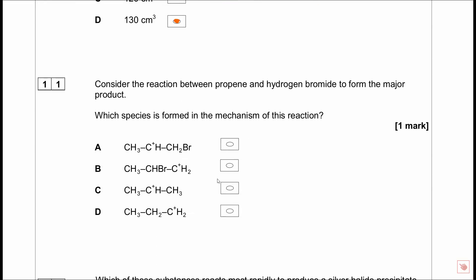Question 11: the reaction between propene and hydrogen bromide forms a major product. Drawing propene, the major product follows Markovnikov's rule - the carbocation intermediate is formed at the more substituted carbon, giving the secondary carbocation as the reactive species in the mechanism.